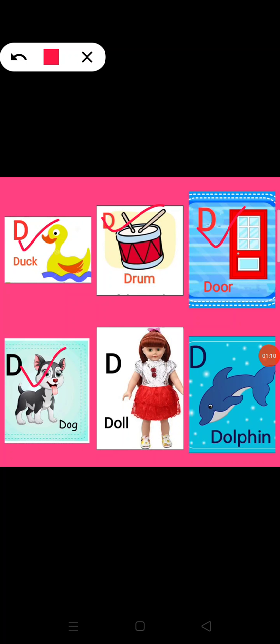D. D for dog. D. D for doll. D. D for dolphin.